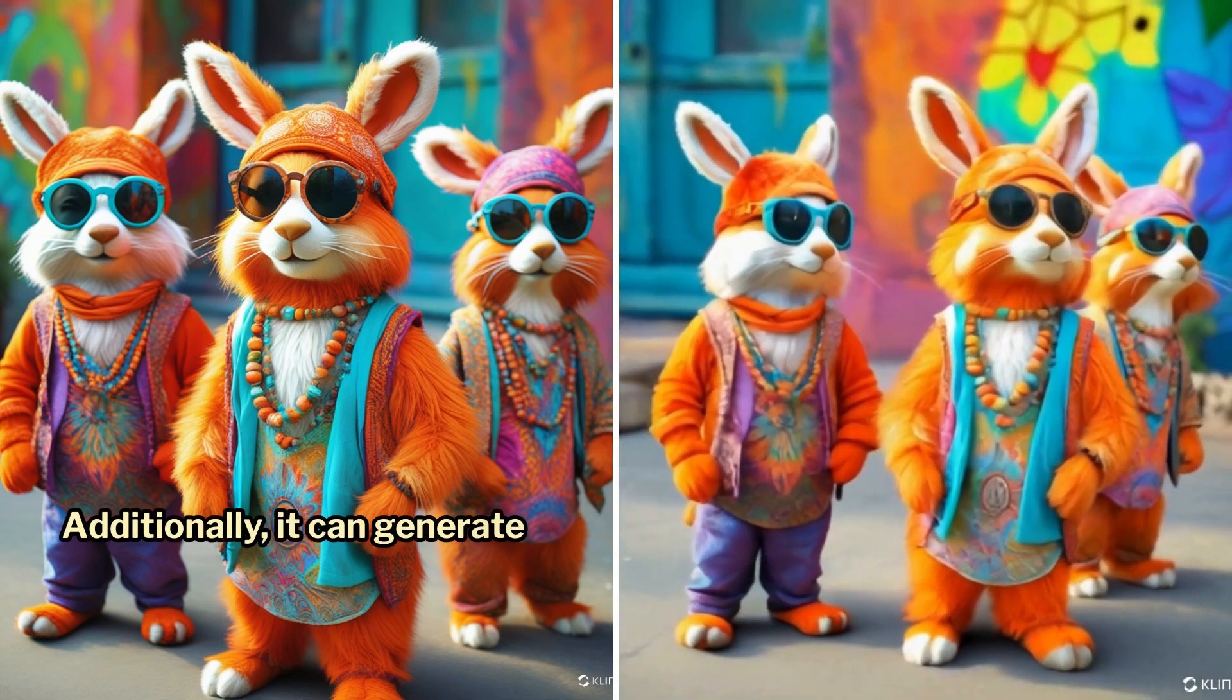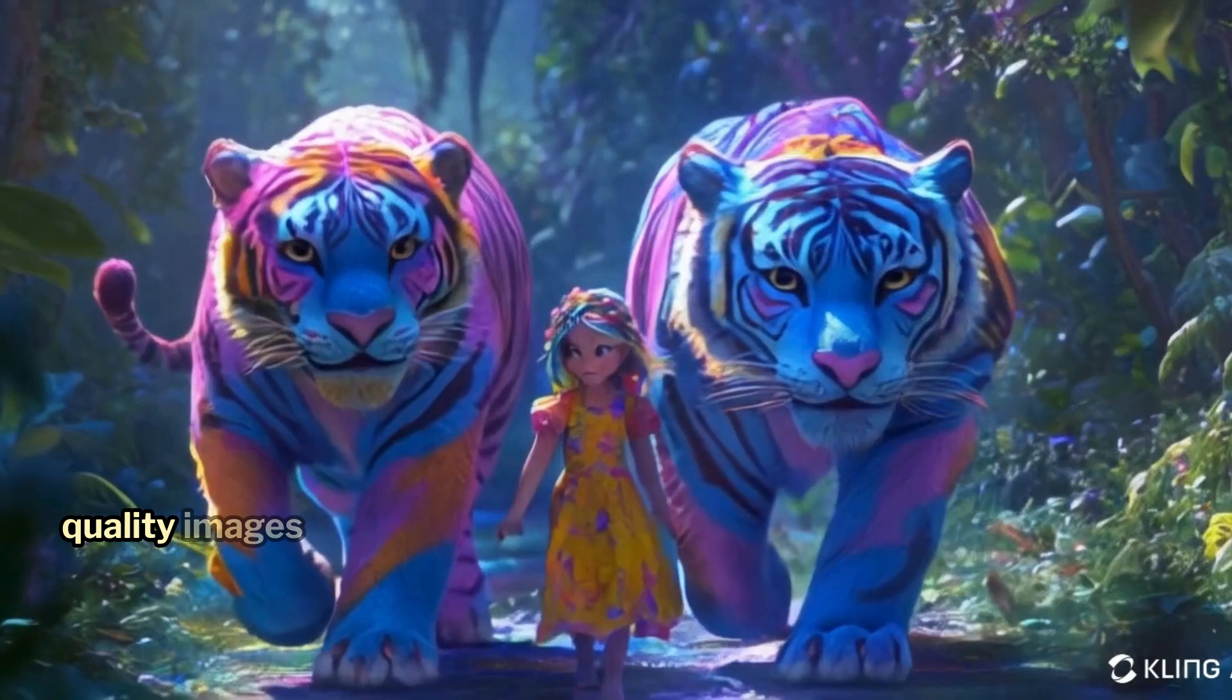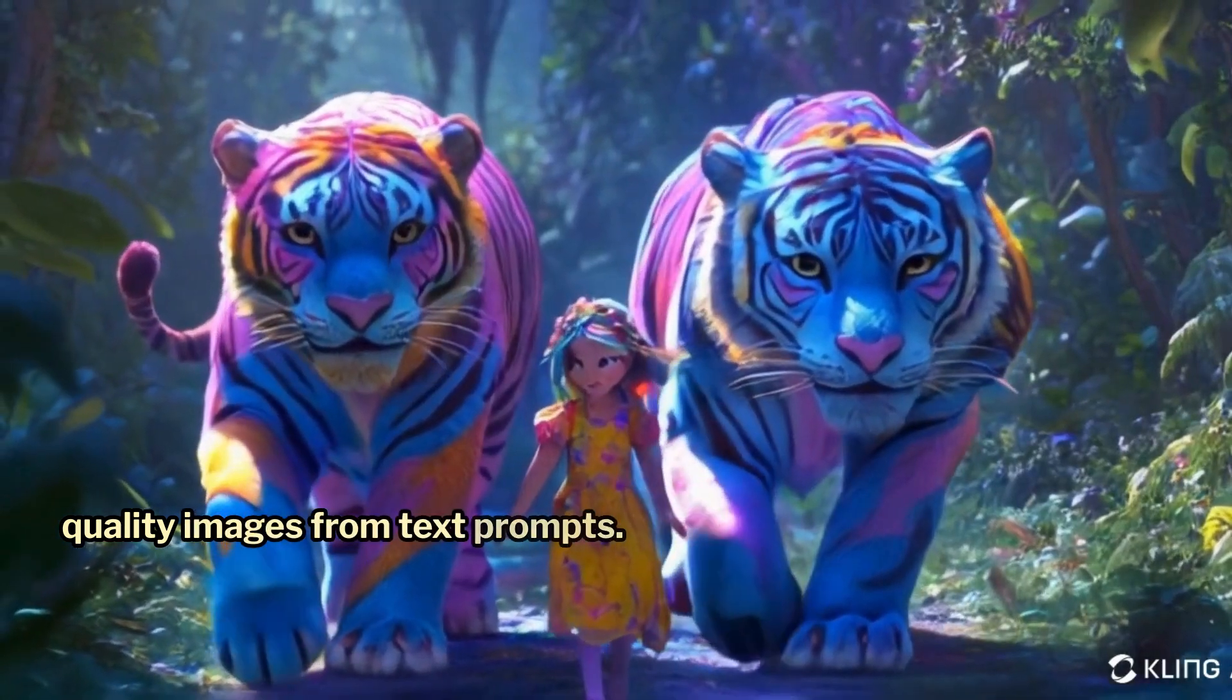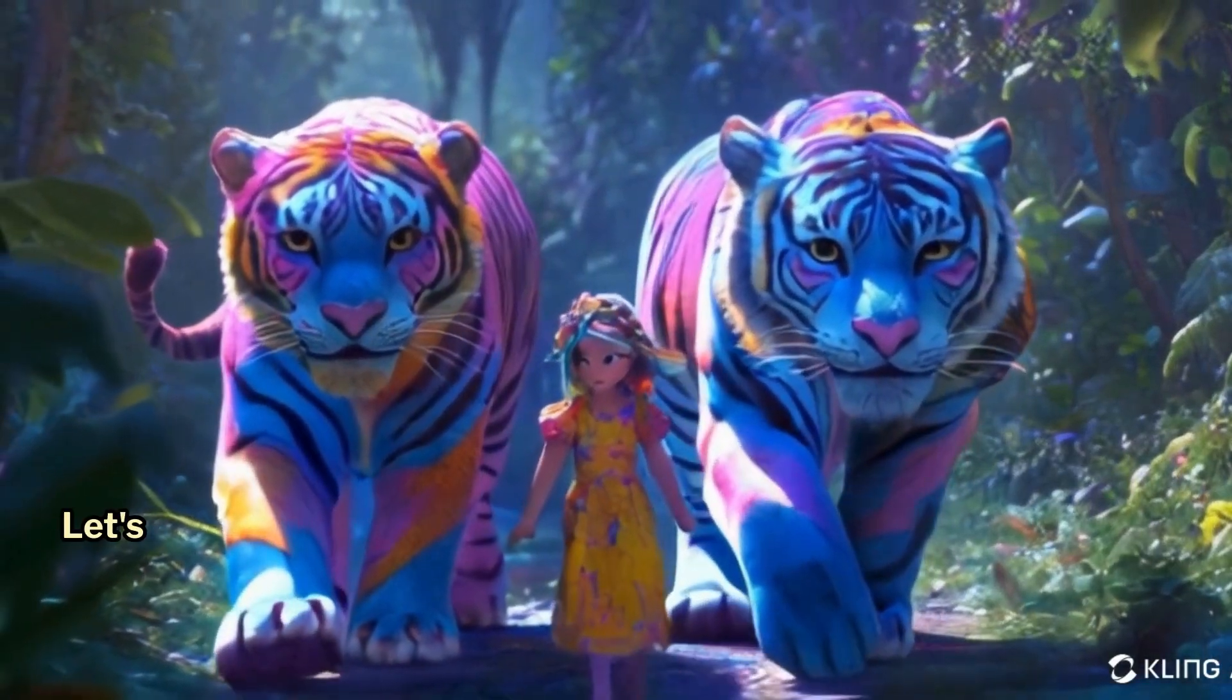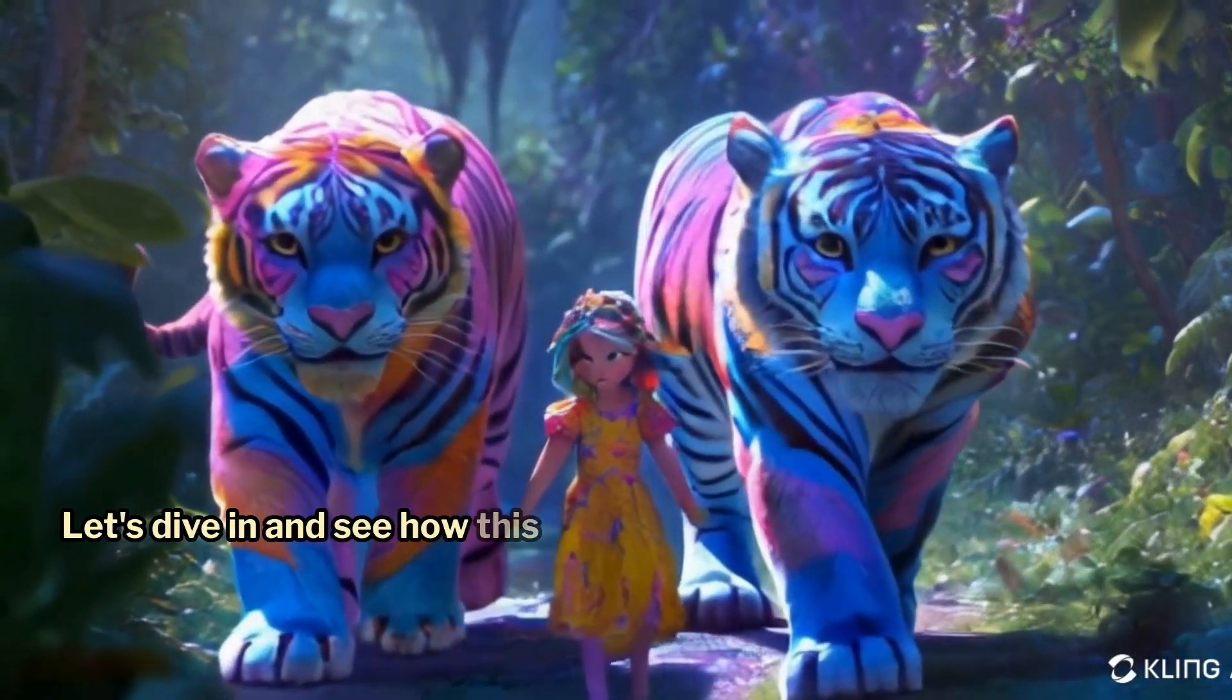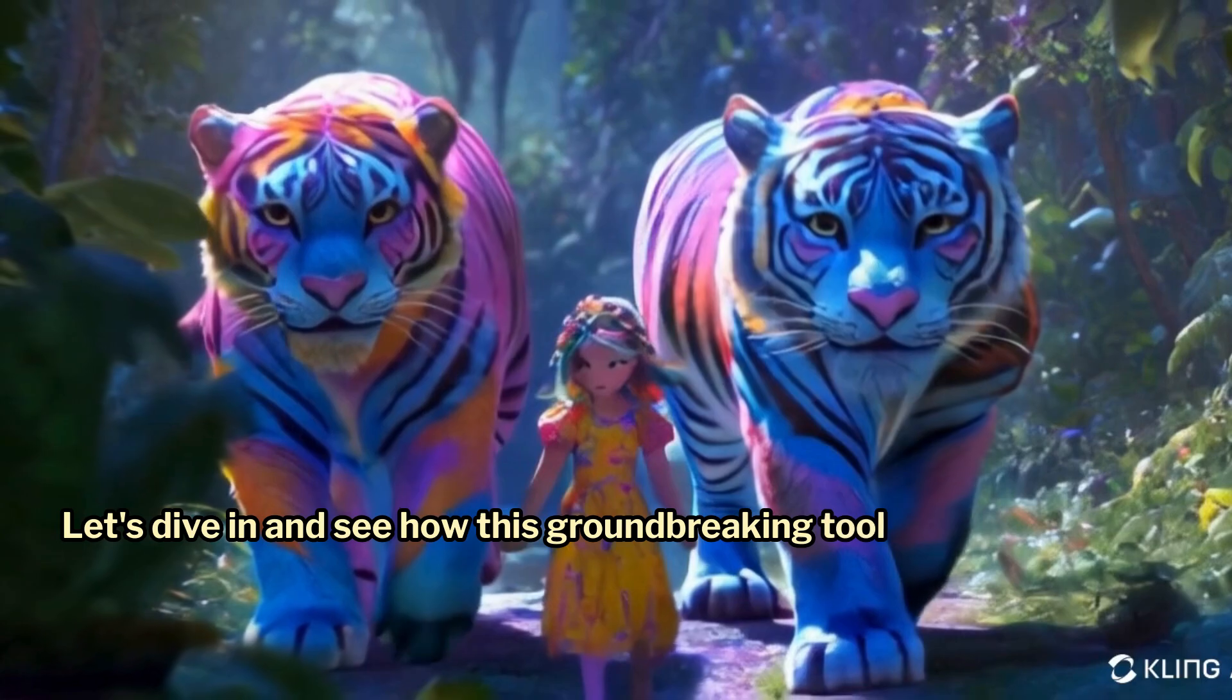Additionally, it can generate high-quality images from text prompts. Let's dive in and see how this groundbreaking tool works.